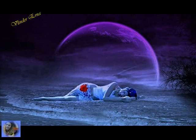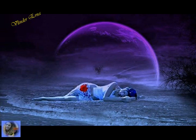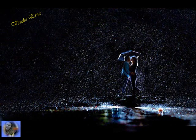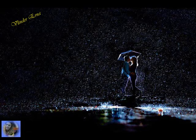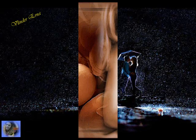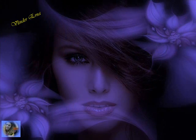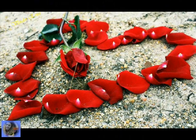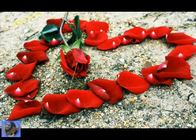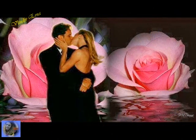Some say love, it is a hunger, an endless aching need. I say love, it is a flower, and you, it's only seed.